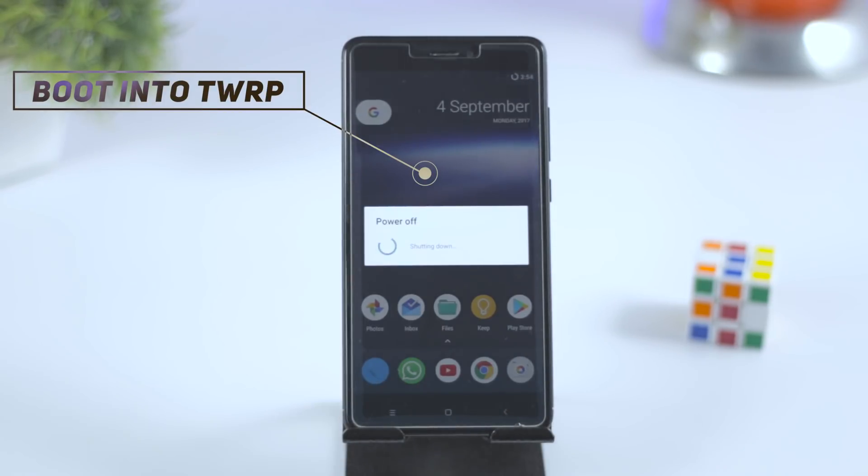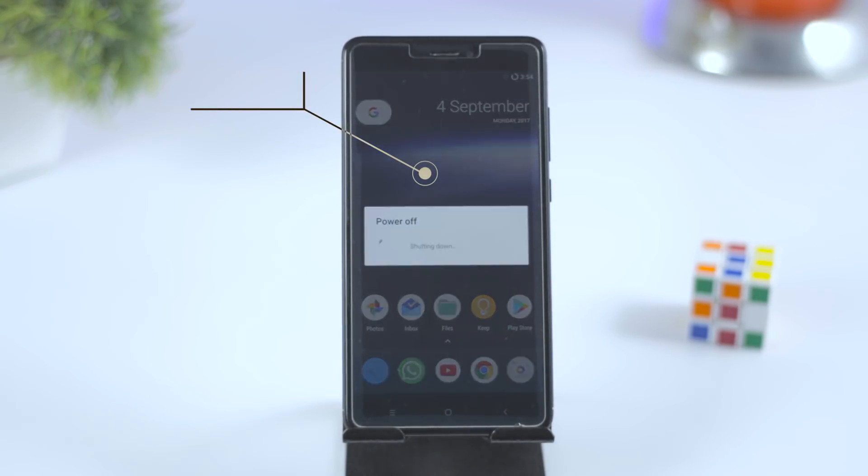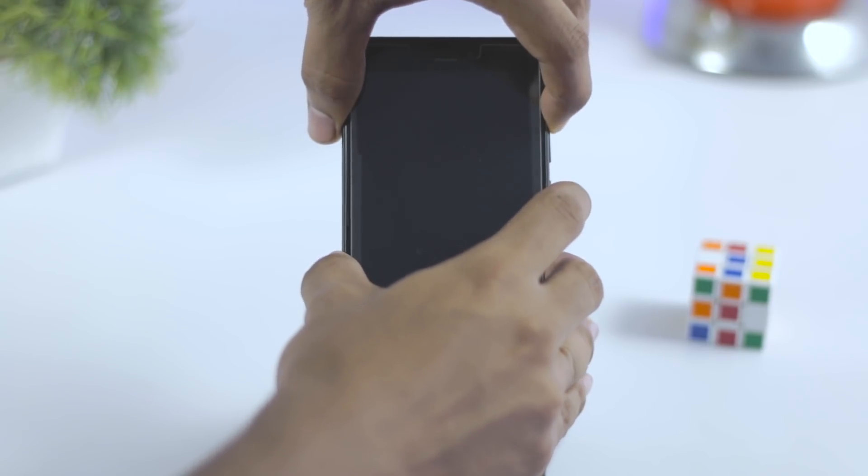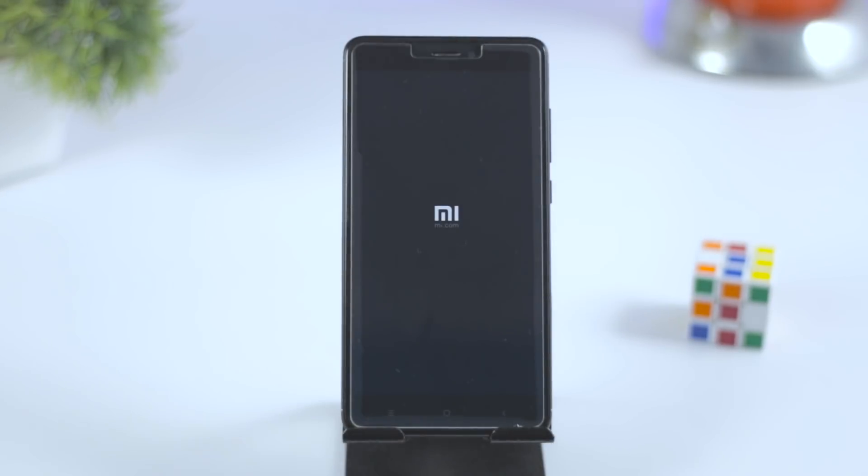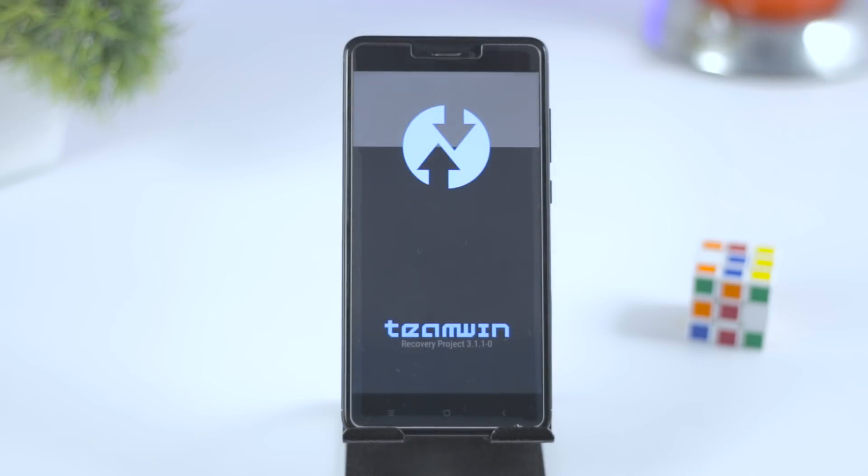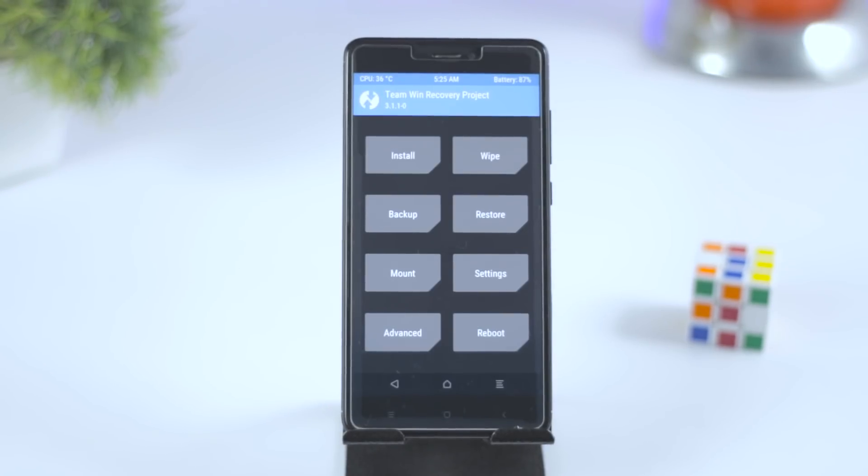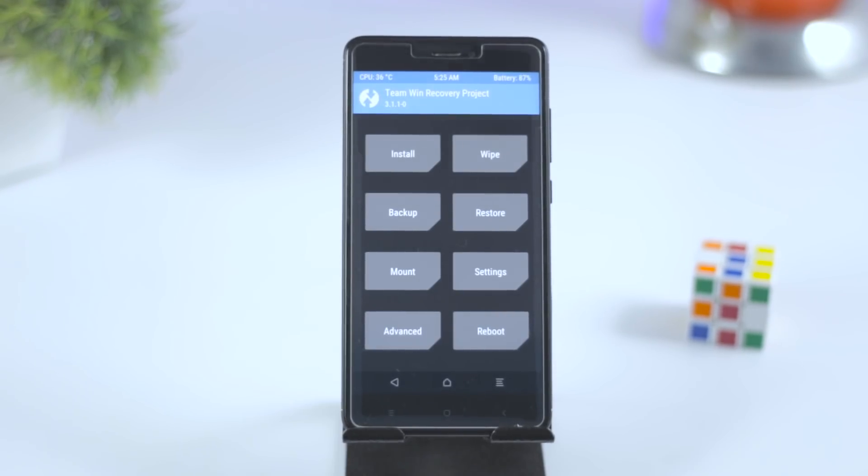For that, first switch off your device. Now press and hold volume up plus power key until you see the Mi logo. This will basically boot your device into TWRP recovery.